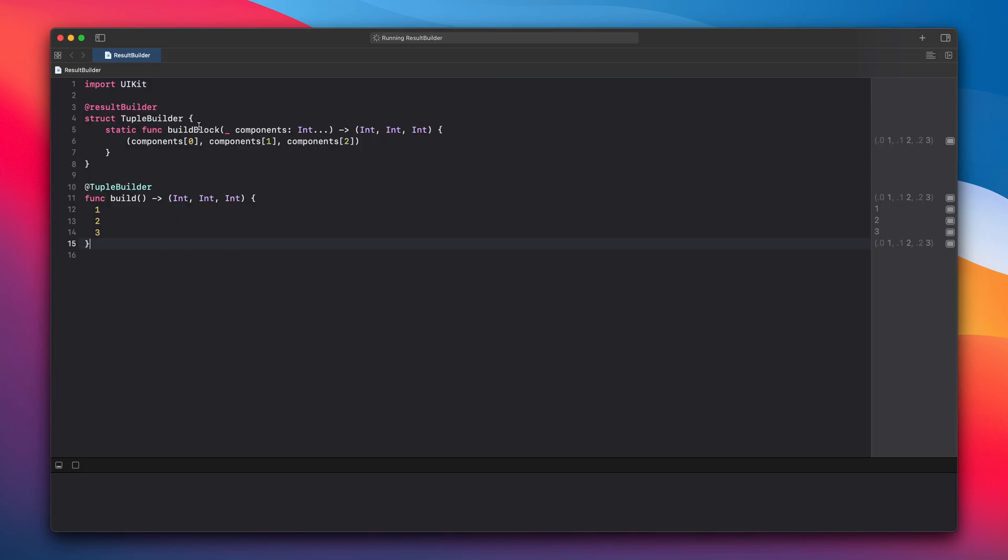So this build block is taking a periodic parameter and returning a tuple. Really simple example. When you try to use it you will get the expected tuple.